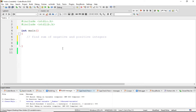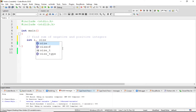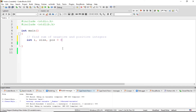So basically I want to initialize variables: size, positive — initialize this with zero — and negative — again initialize with zero.